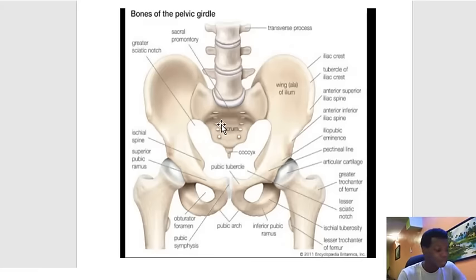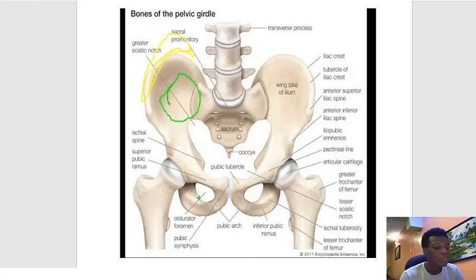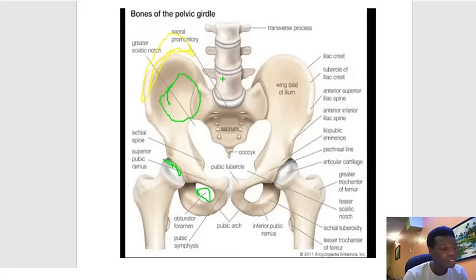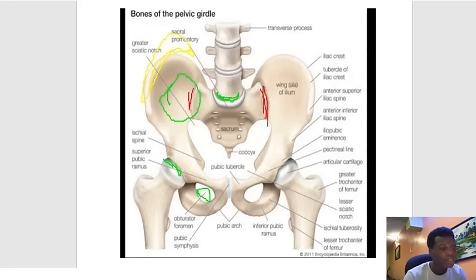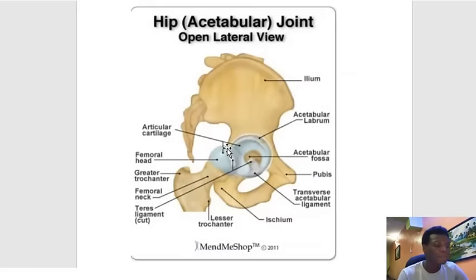To summarize so far: we started with the iliac crest and mentioned muscles that insert on it. We moved down to the wing of the ilium — also called the ala — and noted that the iliacus muscle is closely associated with that region. Then we covered the obturator foramen and the acetabulum where the head of the femur inserts. Finally, we discussed the joints around the hip: the lumbosacral joint, two sacroiliac joints, the pubic symphysis, and the sacrococcygeal joint.